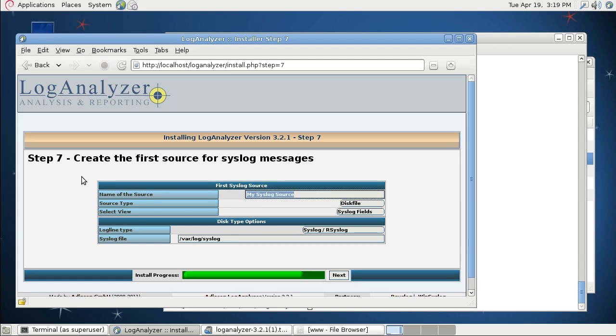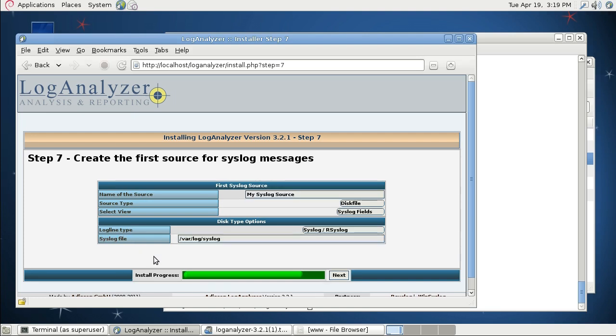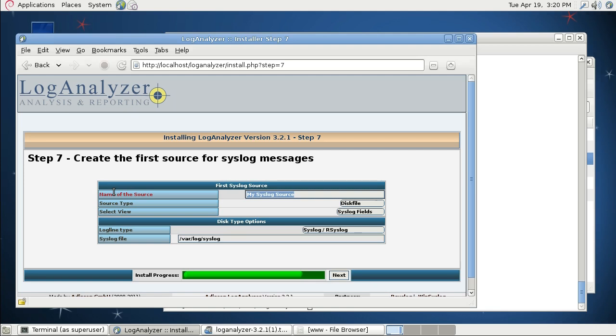It's important that the web server has read access to the syslog file. If you do not have read access, you will probably not pass step 7. By default, the web server does not have access to the syslog file, so you will have to make sure it's readable by the web server.